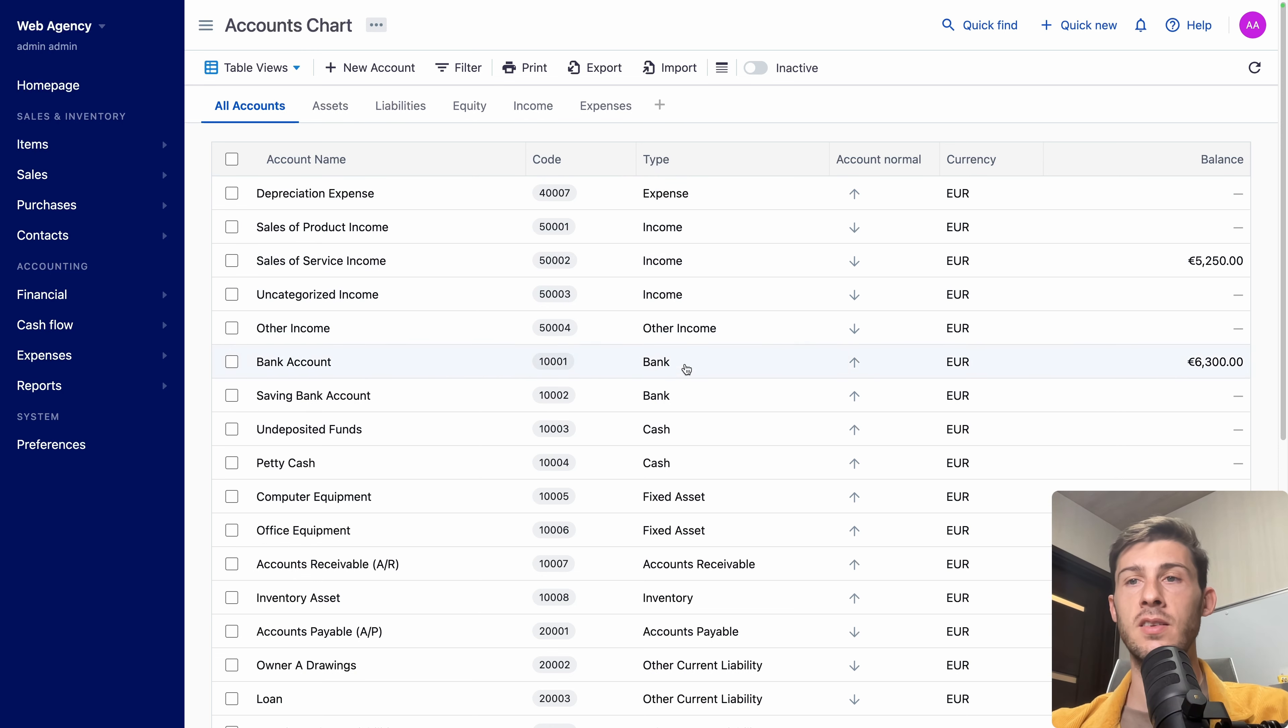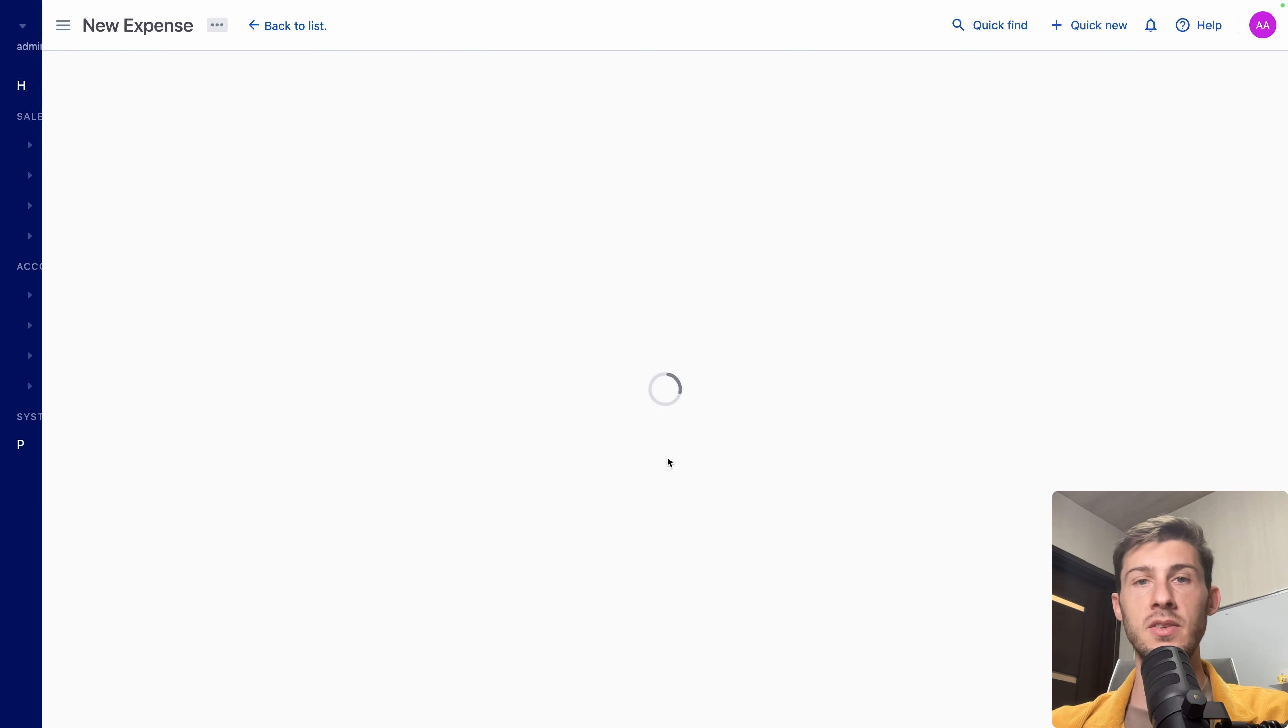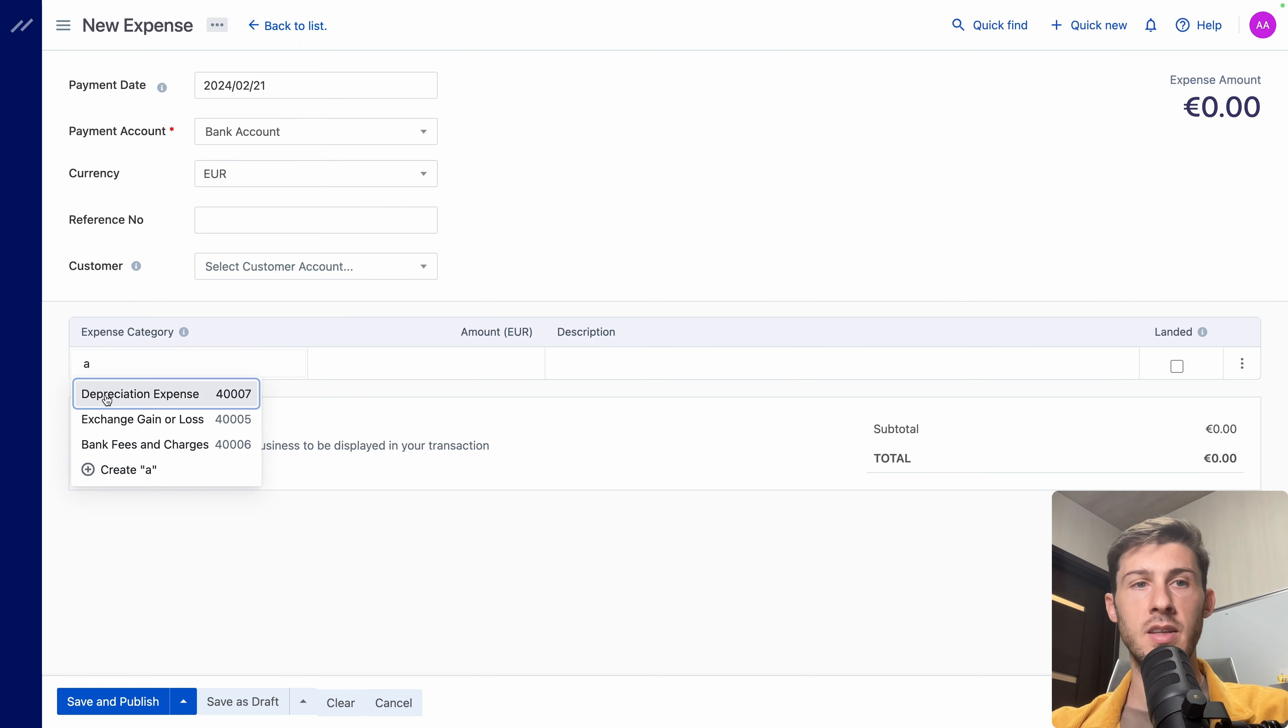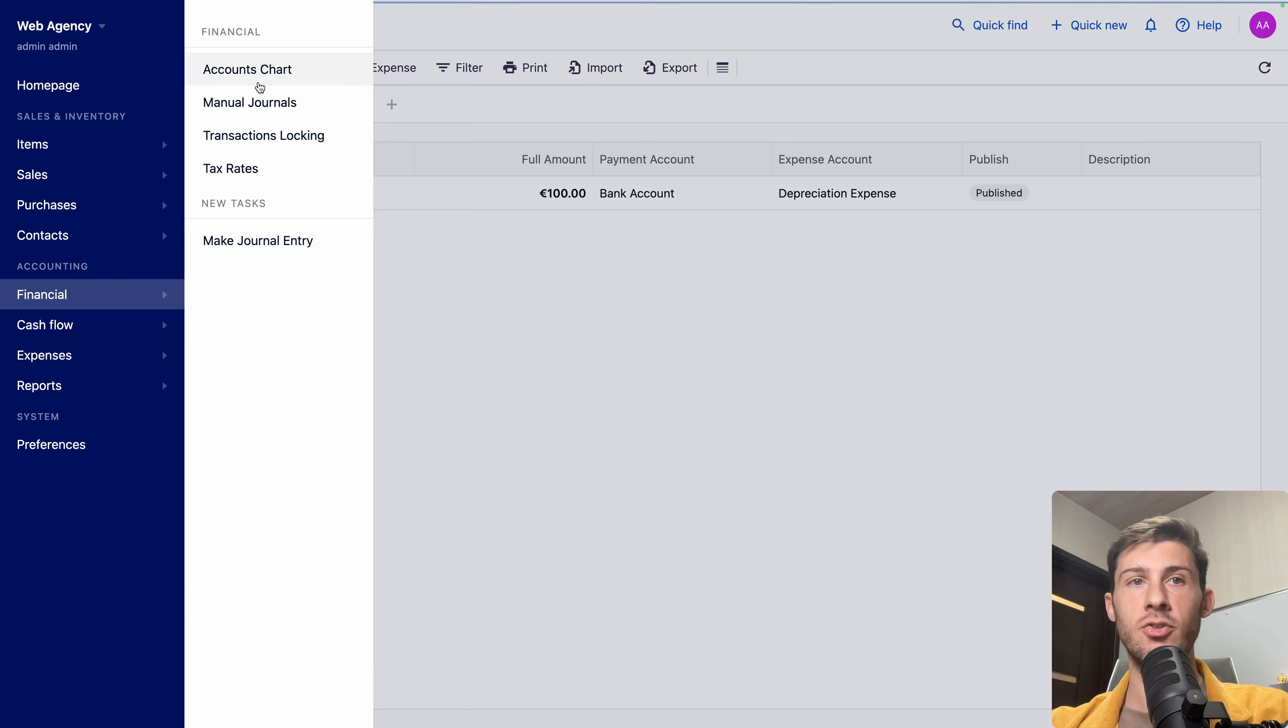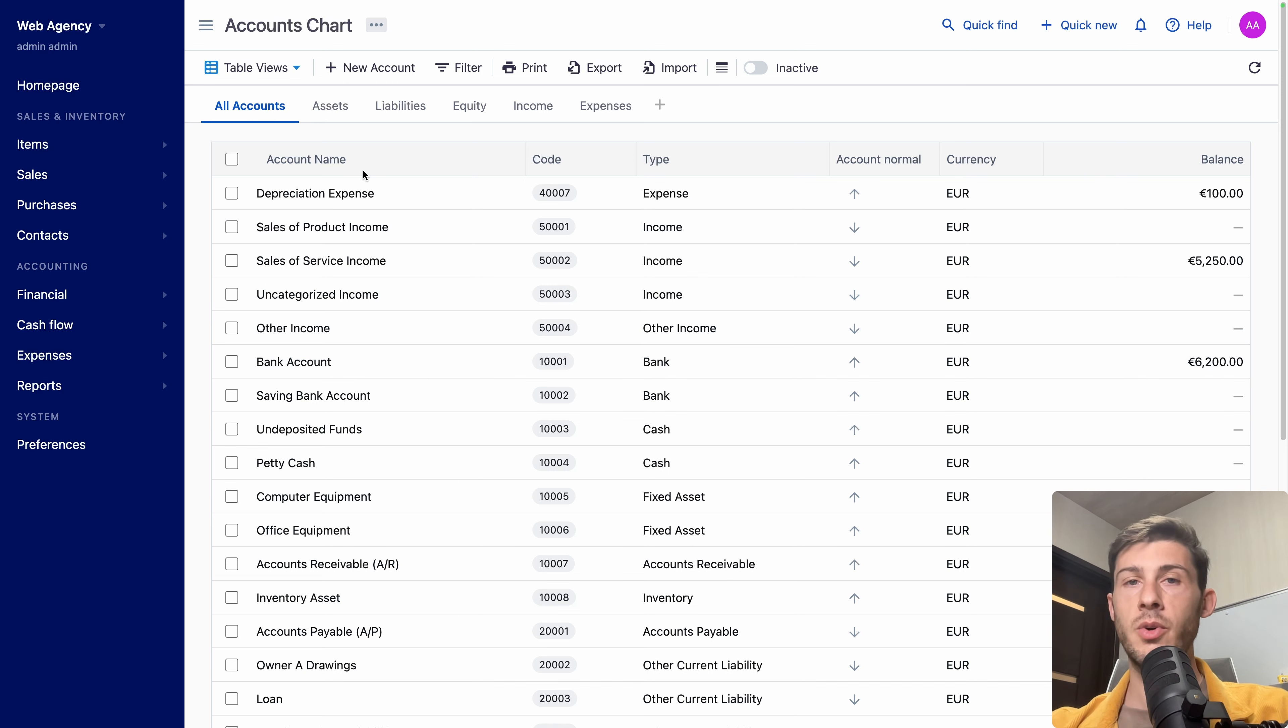So let's go to expenses. This is another list where you can see and add all your expenses. Let's add a new one. Let's say we made it on the same bank account. This one. It's not related to a customer. We need to select the expense category. So let's say depreciation expense. Amount 100 euros. I want to add a description. Save and Publish. And again, if we go to financials. Account charts. In the right category, we have that depreciation expense. And the balance here is at 100. And the bank account was decreased of 100.